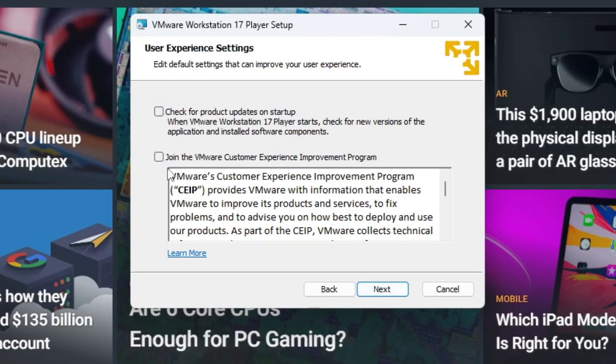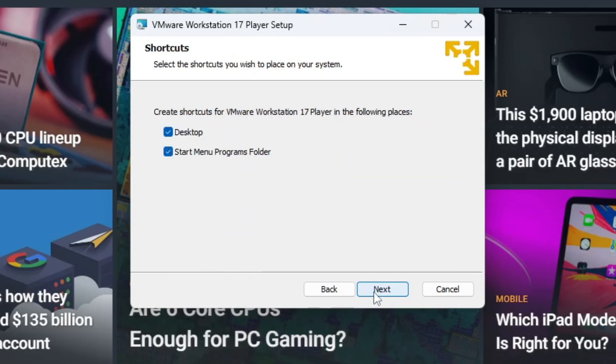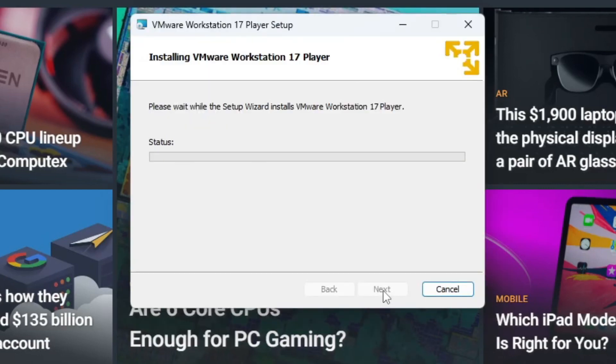I'm running this in a virtual machine just for this video and I already have VMware on my official hardware computer. I don't want to join the VMware customer experience improvement program. We're going to do next and I don't need it in the start menu programs folder. I just want a desktop icon. Next on this and then install.